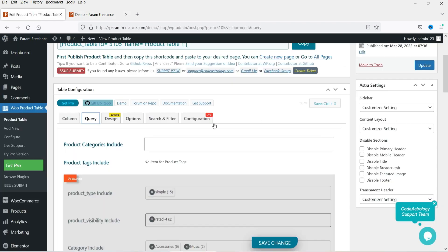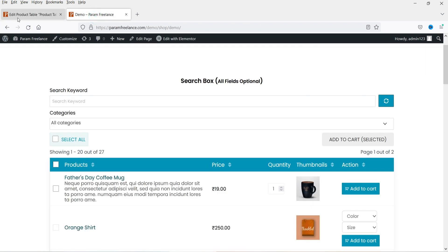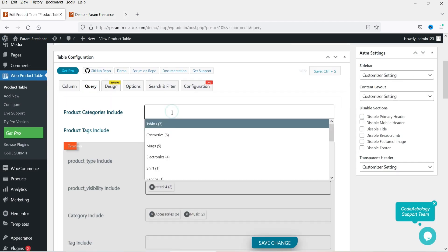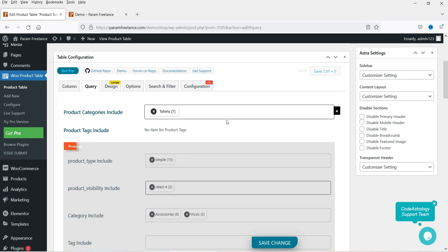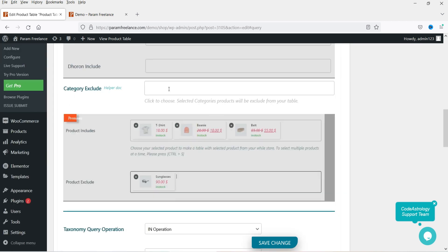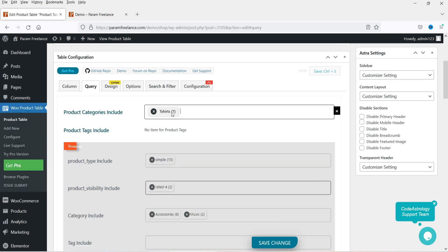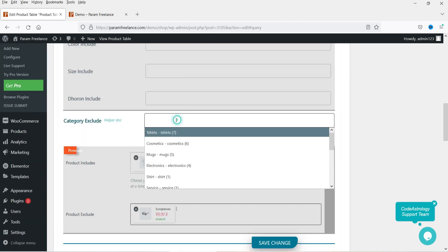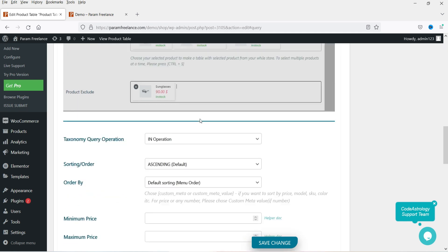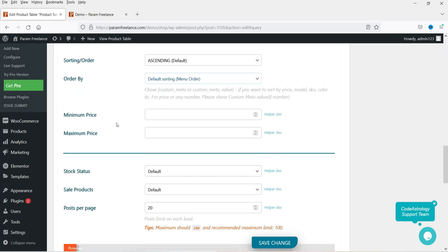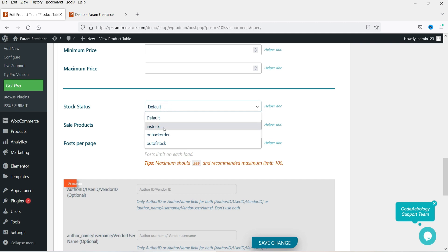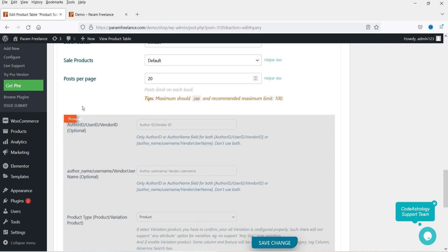Right now the table is showing products from all categories. You can filter the table by category so it shows only products from a specific category — for example, selecting T-Shirts. You can also exclude categories. Other options include taxonomy, sorting order (ascending or descending), default sorting by menu order, stock status (in stock, out of stock, sale products), and posts per page, which is currently set to 20.